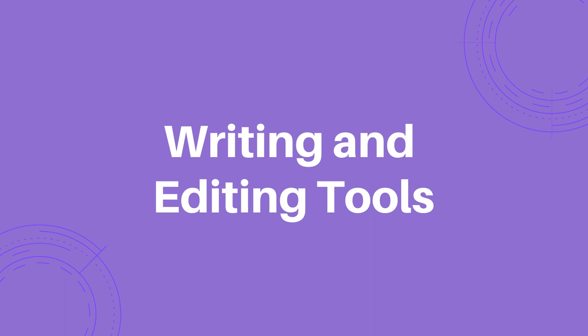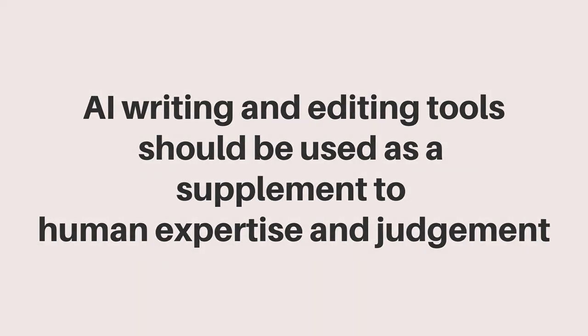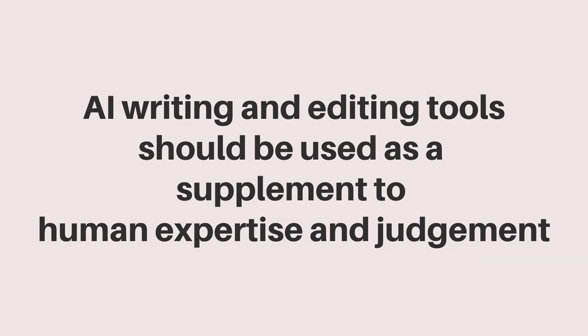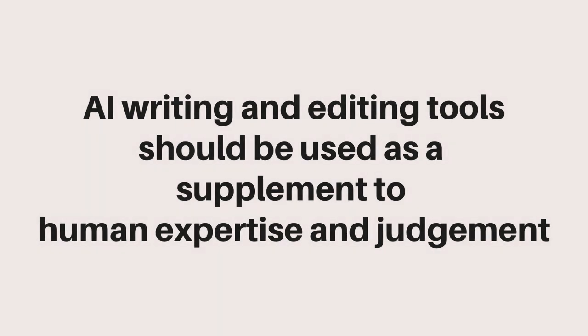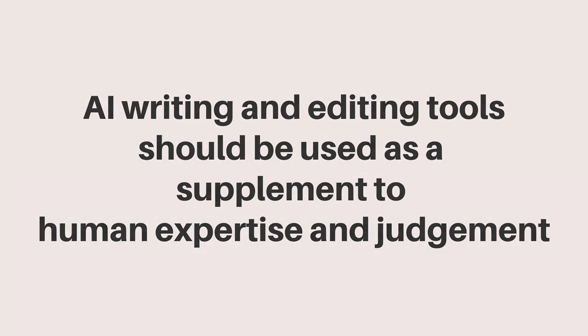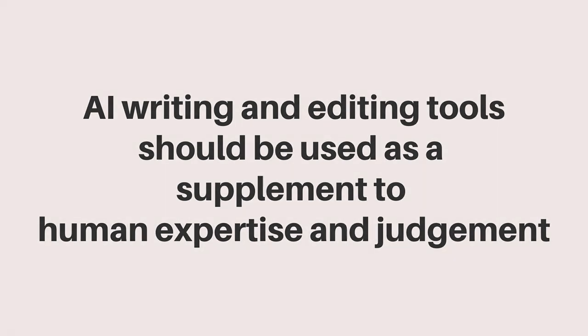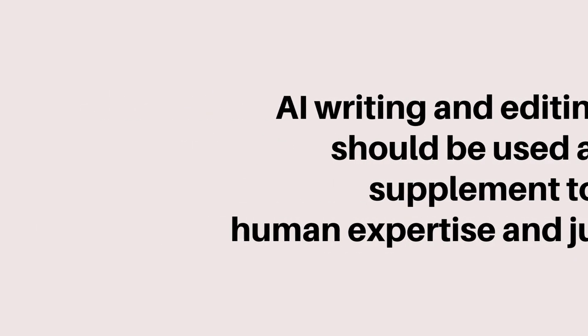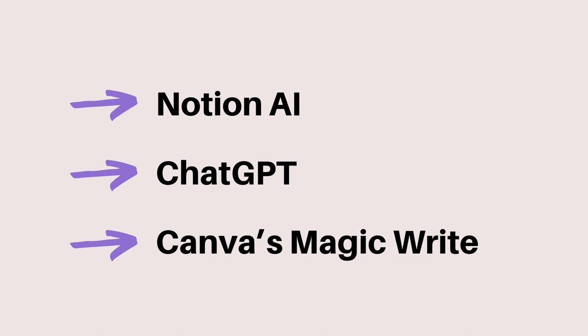AI writing and editing tools can help improve our writing and streamline the editing process. It's important to note, however, that while these tools can be helpful, they should not replace human editors. AI writing and editing tools should be used as a supplement to human expertise and judgment, and not as a replacement. Now, let's review three AI writing and editing tools.